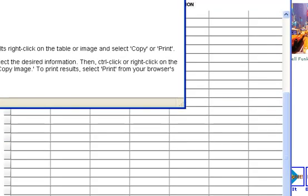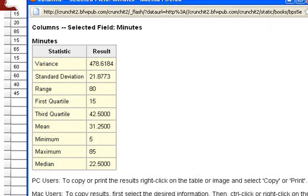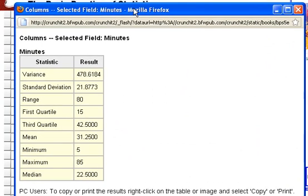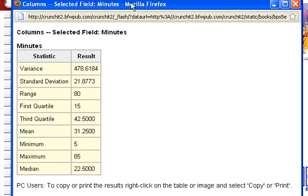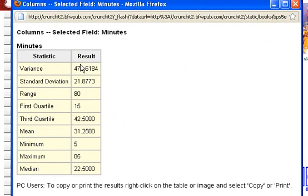And this gives me a set of summary statistics right here. The variance, the standard deviation, the range, the first quartile, third quartile, the mean, max, minimum, maximum, and the median.